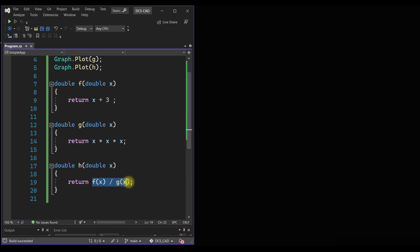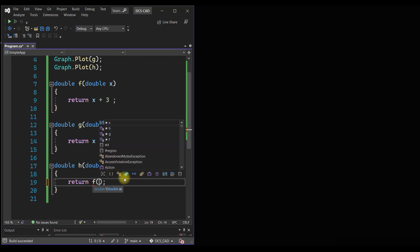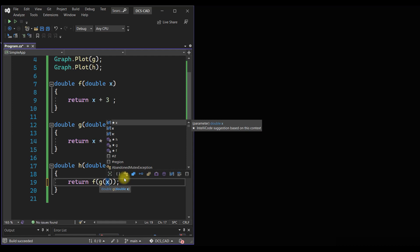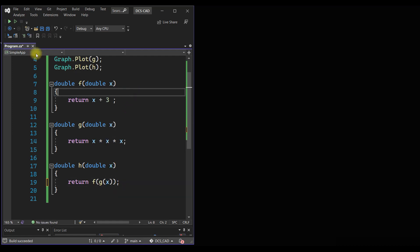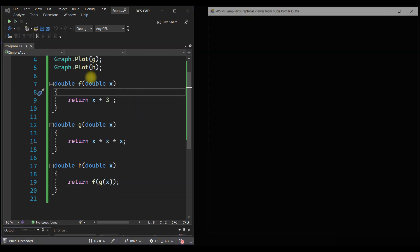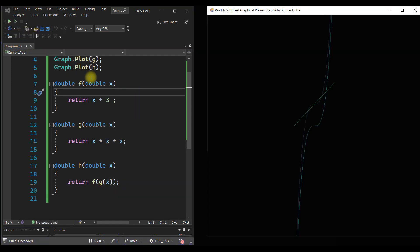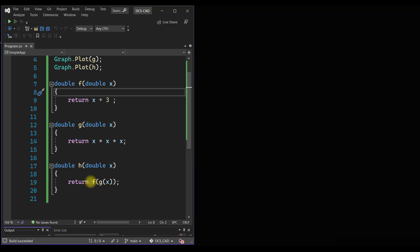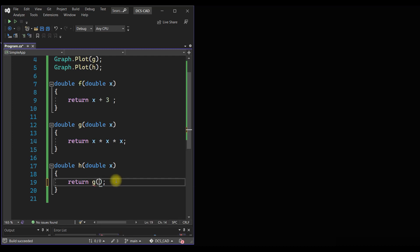But there is a composition of functions. We can do like f of g of x. We can do f of g of x. That is also possible. If we do that, we get some results like that. We can do g of f of x, right? g of f of x.